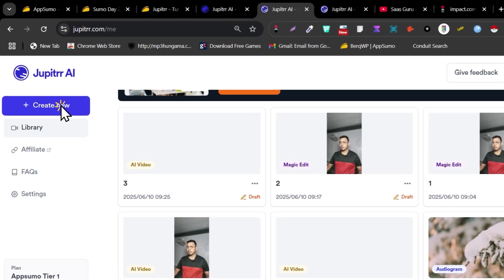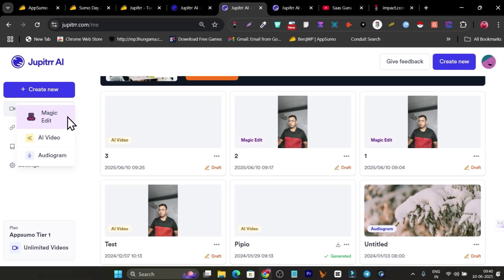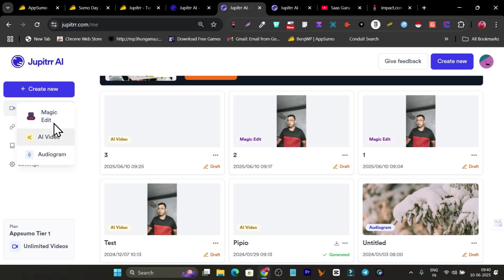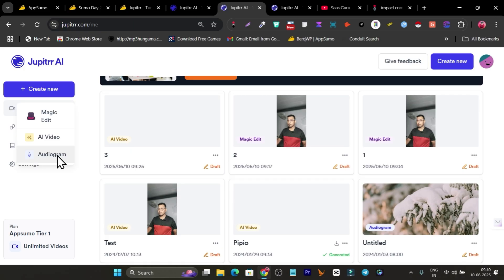If you click on 'Create New,' there are three main core features available. First is Magic Edit — it will just edit all the stuff in your video; you just upload the video and everything is handled by the AI. Then we have AI Video, where you can generate video from text or generate GIFs and images. Then there's Audiogram — if you have a podcast or do a lot of audio content, this feature will help you out.